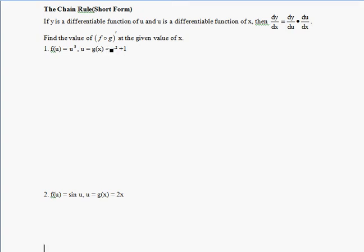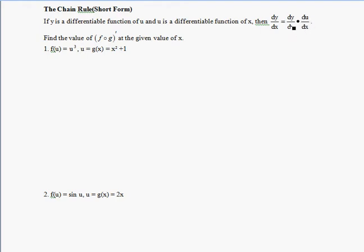We're going to look at the chain rule from a different perspective, using some different notation. We'll be finding the derivative dy/dx — the derivative of y with respect to x — except we're going to break it up into the product of two different derivatives: dy/du, where y is differentiated with respect to u, and du/dx, where u is differentiated with respect to x. We'll show that this chain rule approach gives the same result as the traditional method.